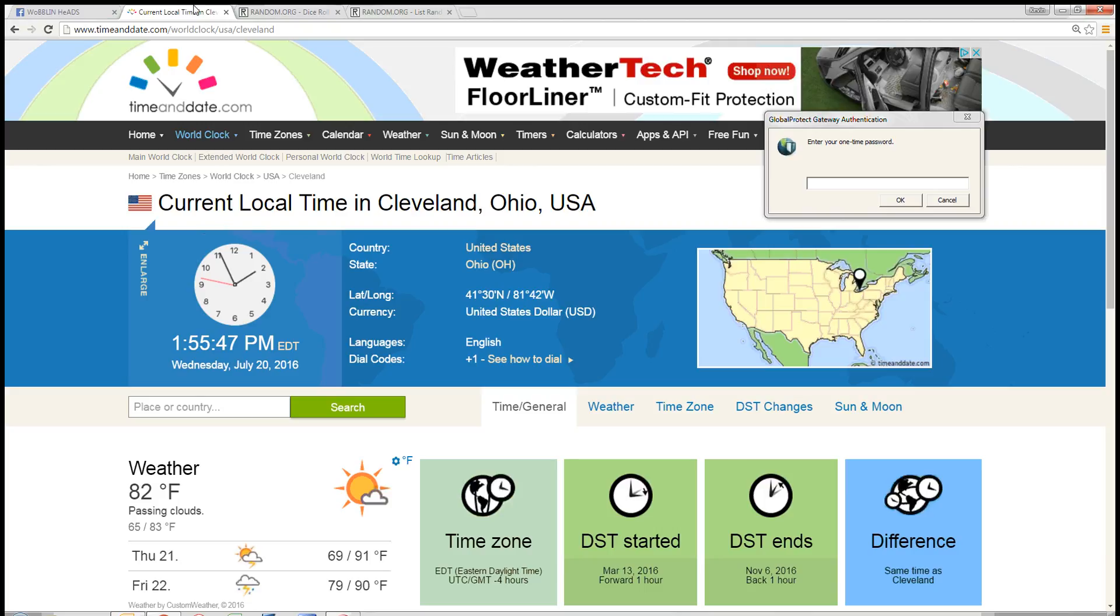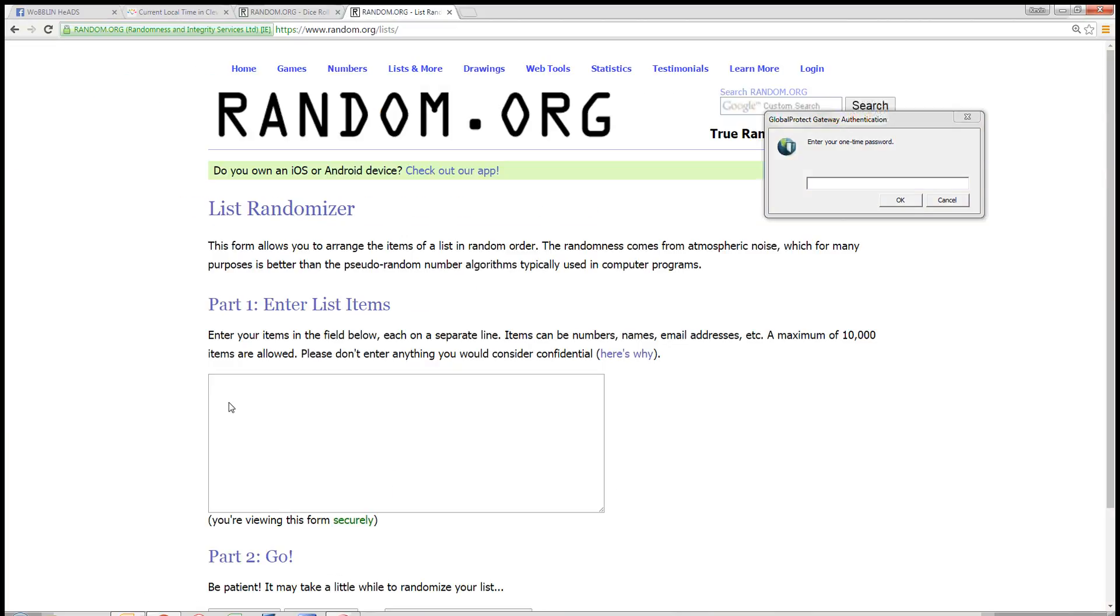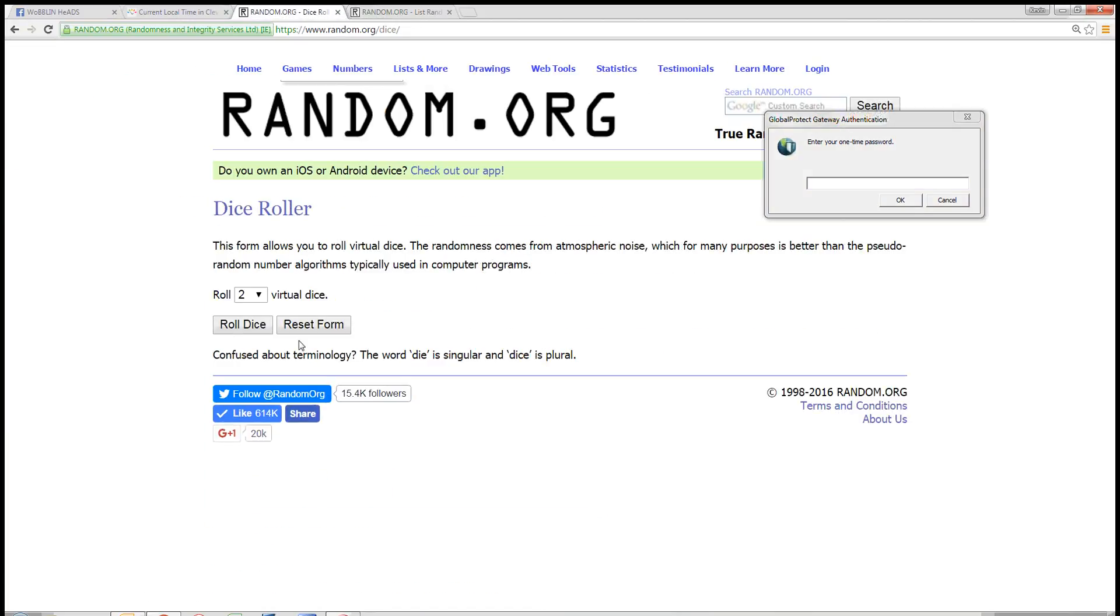Time here in Cleveland is 1:55 PM. Paste in our list here. Dice roll needs to be more than a 7.